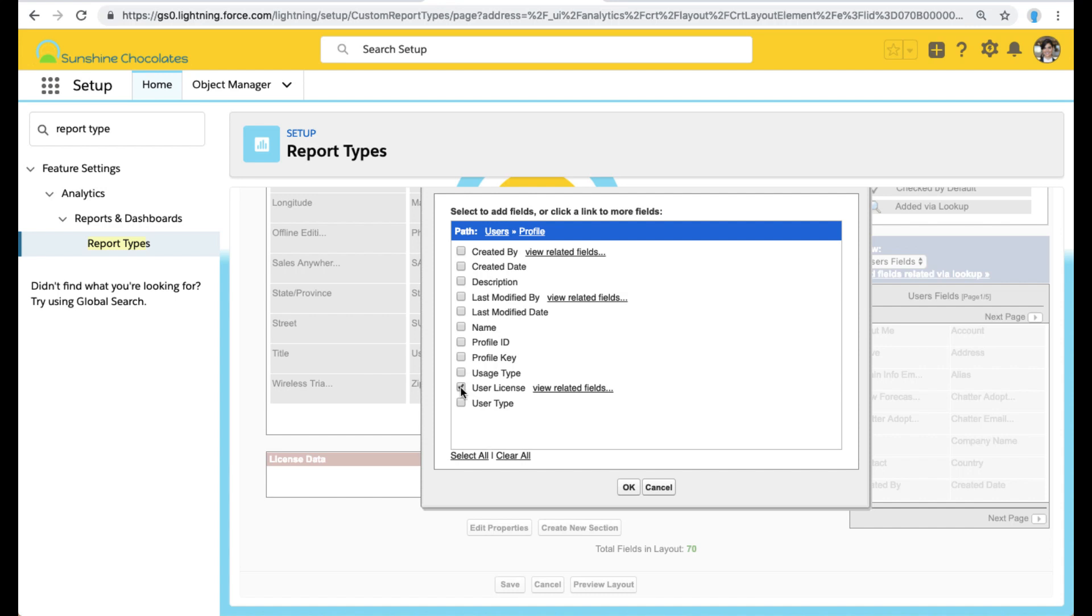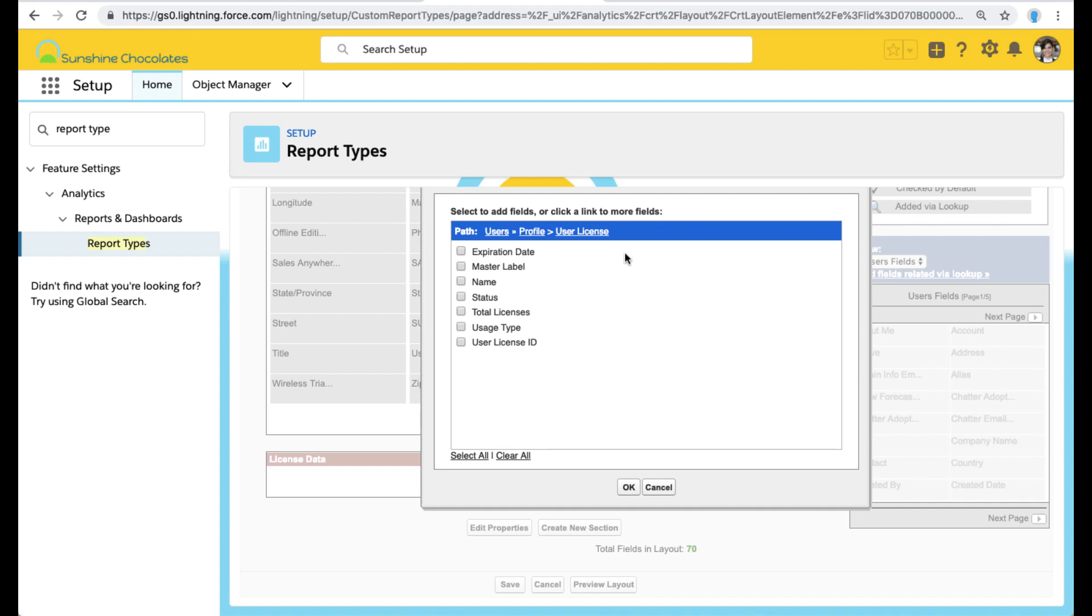Now this is a super cool tool with custom report types because you can go multiple lookups and add fields from related objects, even if that object is not part of your original custom report type model. So we can go ahead and add fields from the profile, from the user license, and these are related objects to the user object.